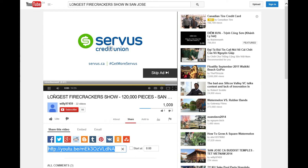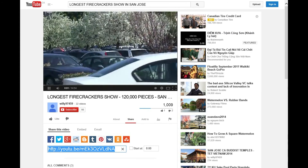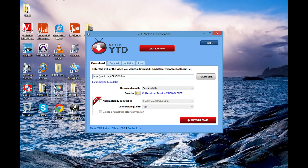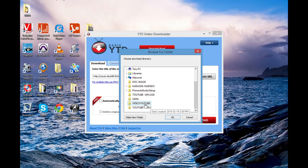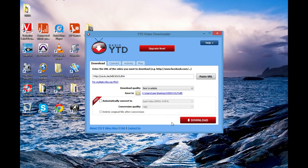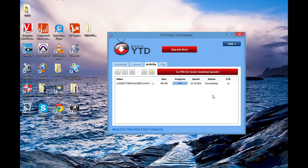Go back to the YouTube Downloader window and paste the link there. You will save the video in a folder on the desktop — in this case, the Video YouTube folder. Now you can click Download.